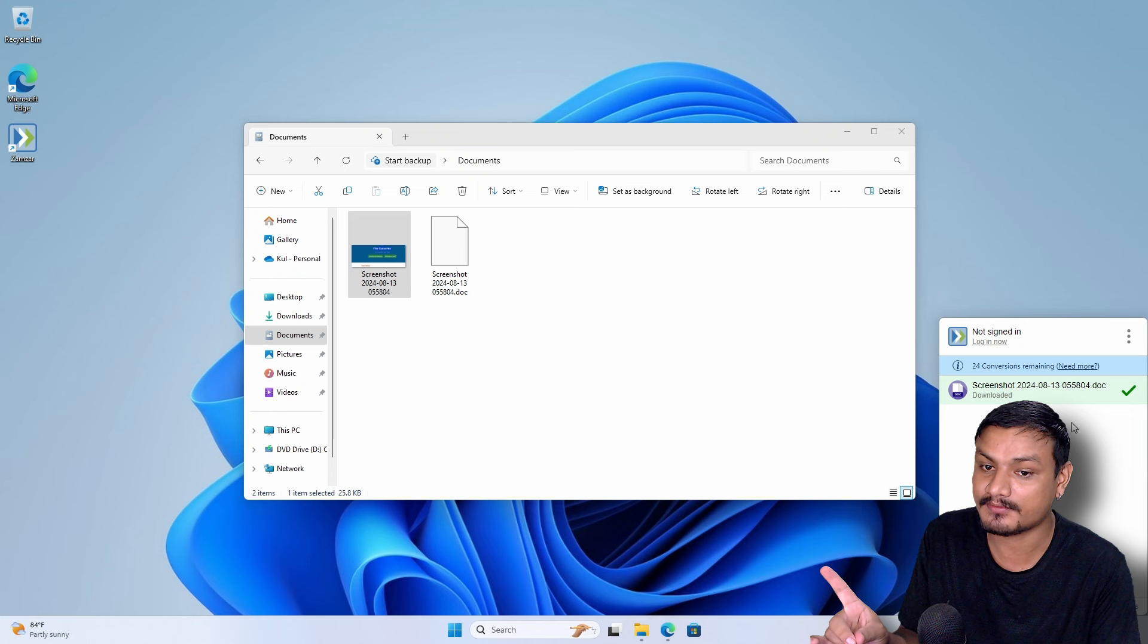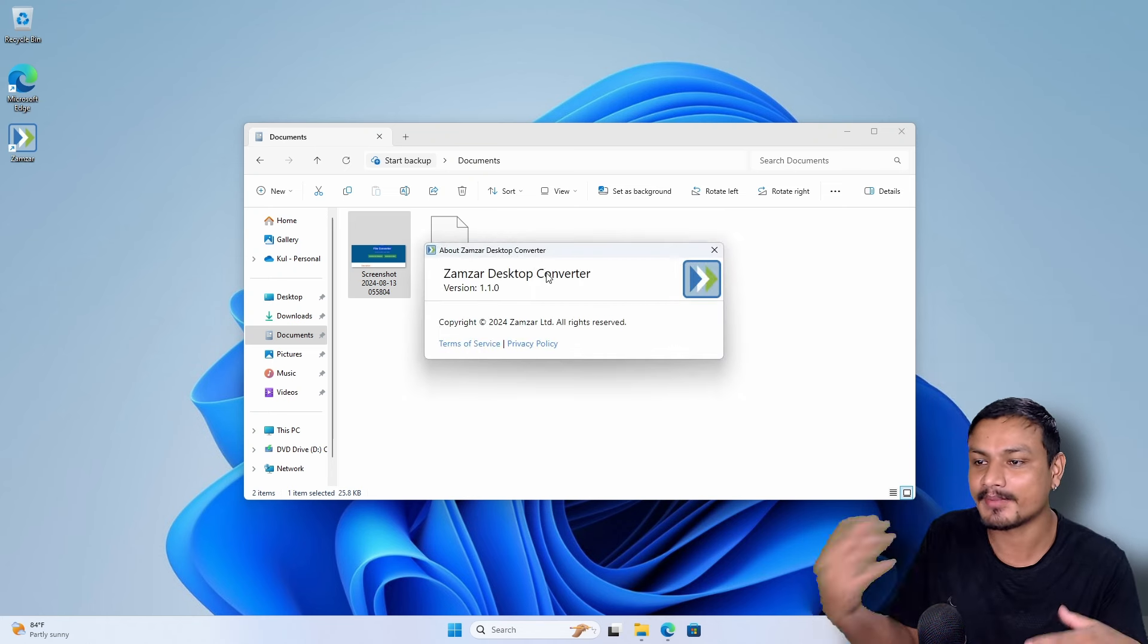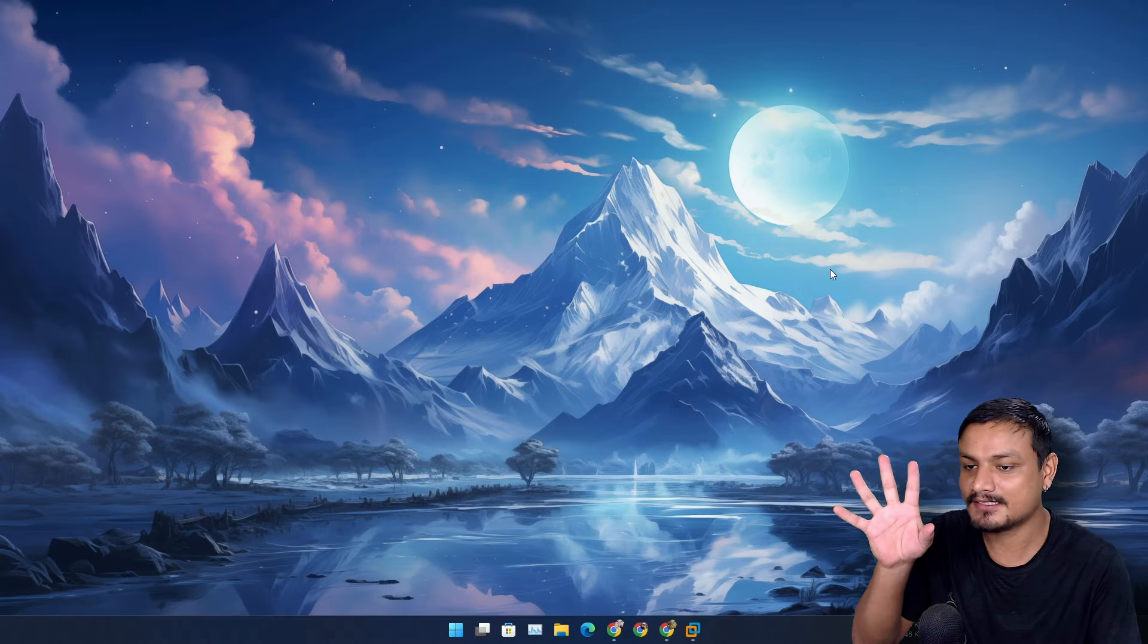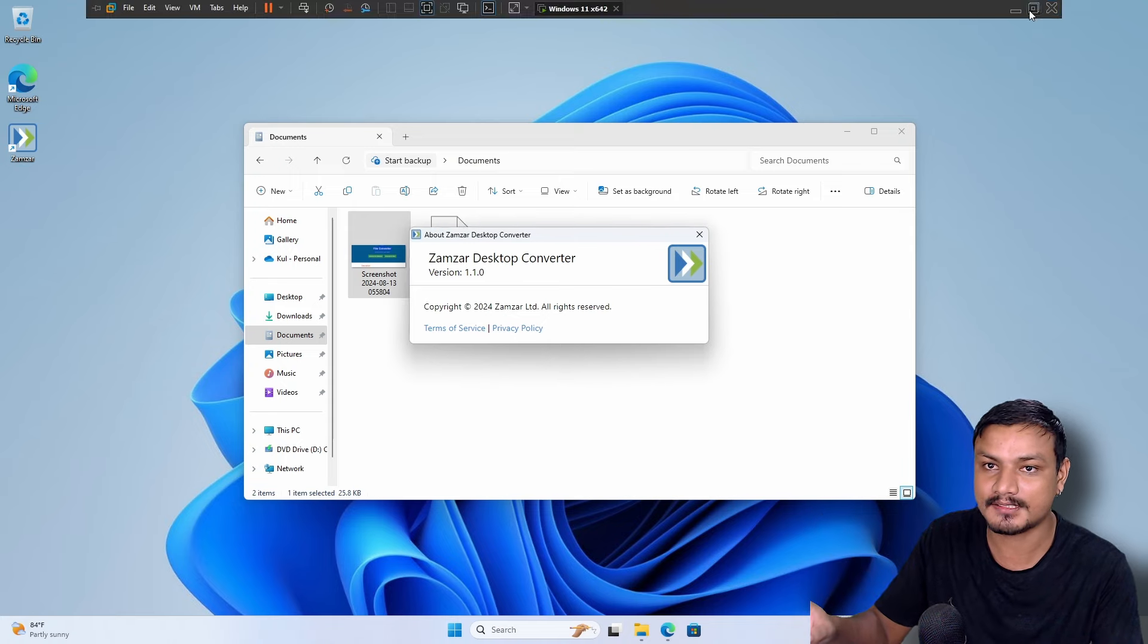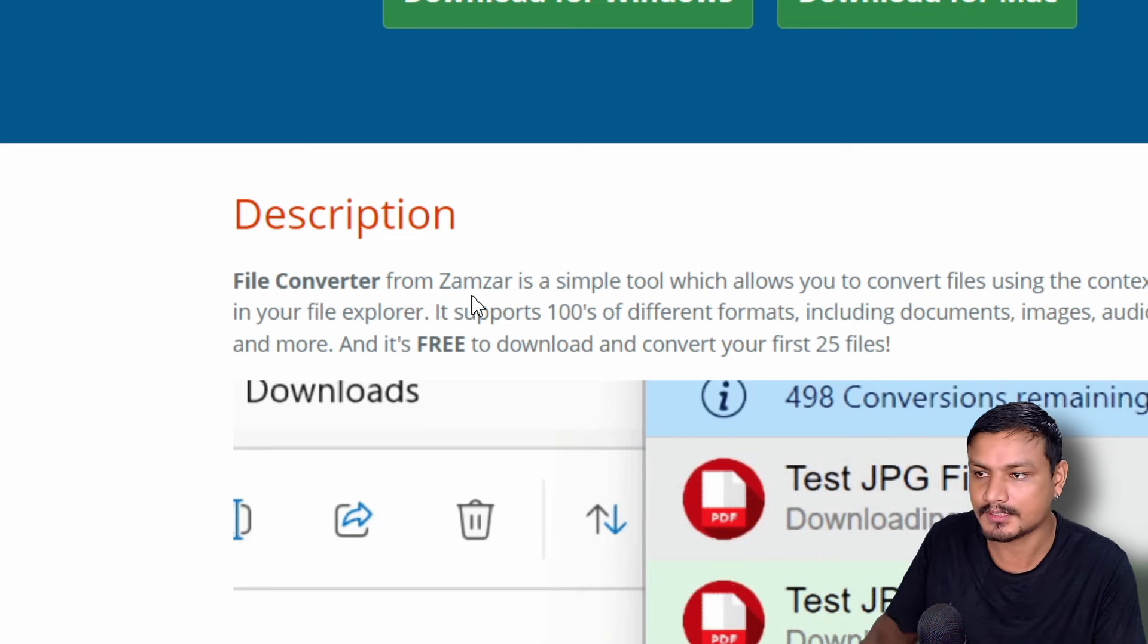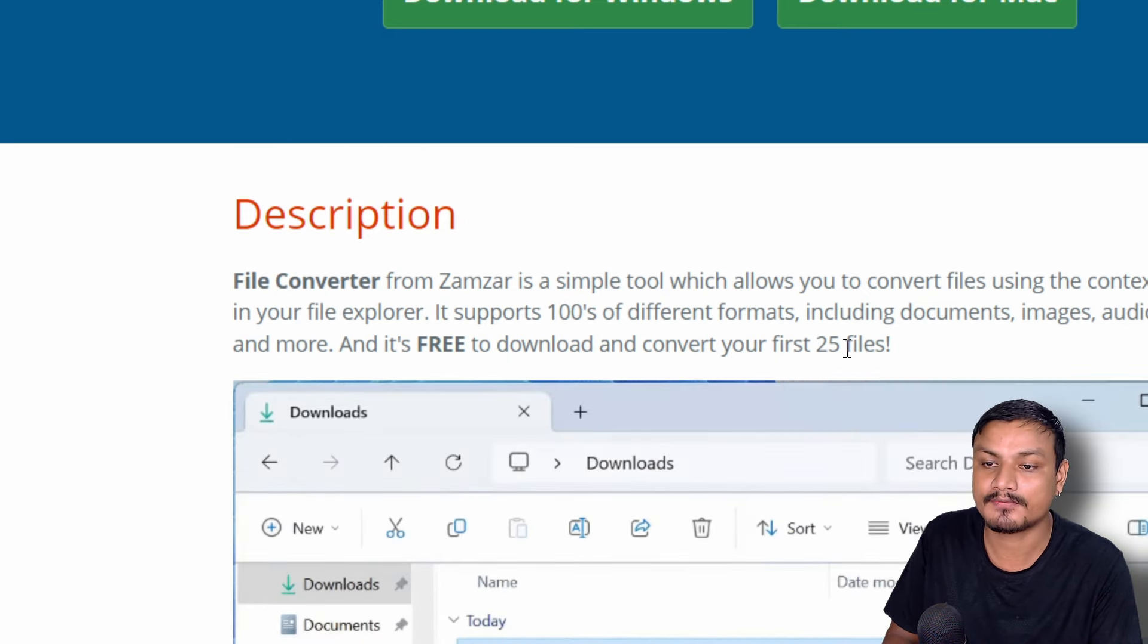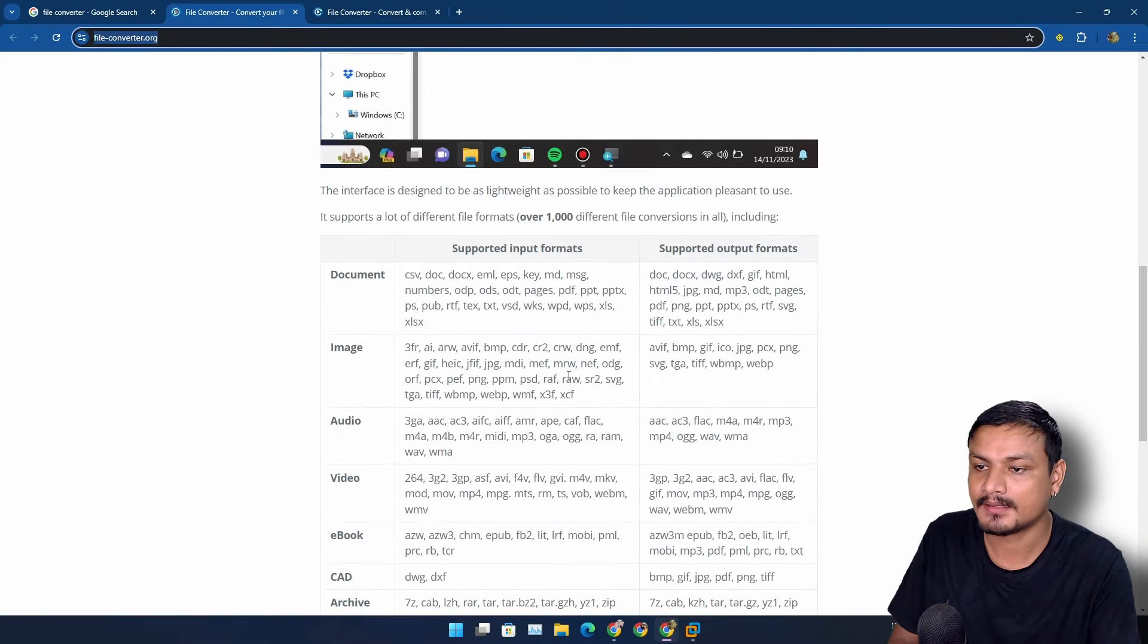But this isn't the same software. Maybe the guy who made the software made this for the Zamzar company. But now here is the problem - as I said, this is a paid software. Let's go to the website again and if we go to the description of the software, this software is free to download and convert your first 25 files for free, and after that you'll have to pay for it.